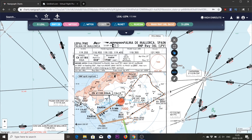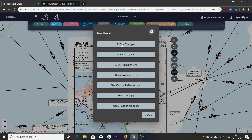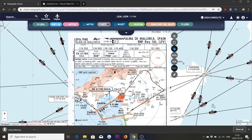When we're happy with this flight plan we can now export it. We do this by pressing Flights and the export button in the active flight panel. Here we can select the format we want to export to, and we see a range of formats. For this tutorial we'll use the X-Plane 11 format. We press here and it downloads a .FMS file to the disk of the computer, which can later be imported into X-Plane 11.